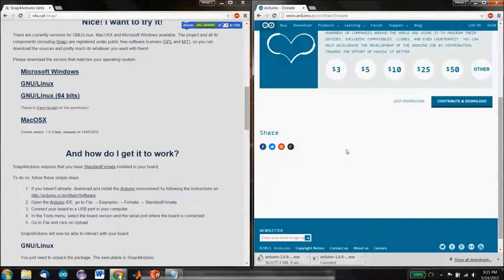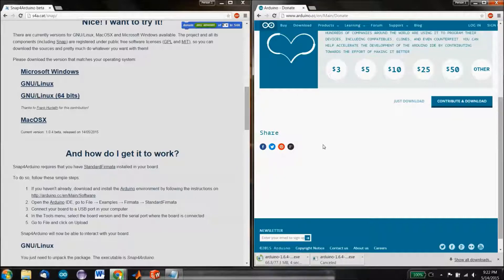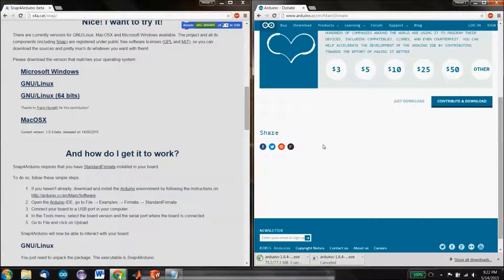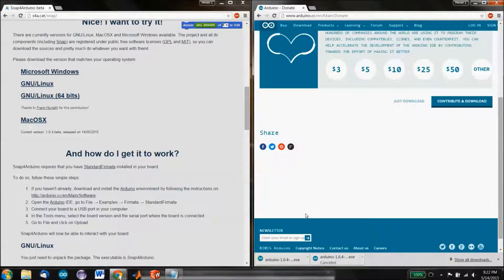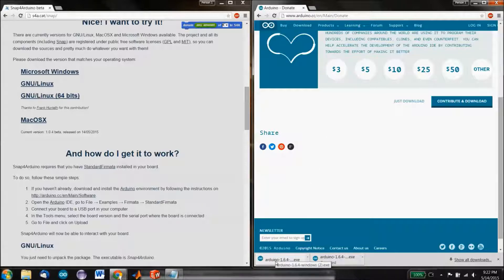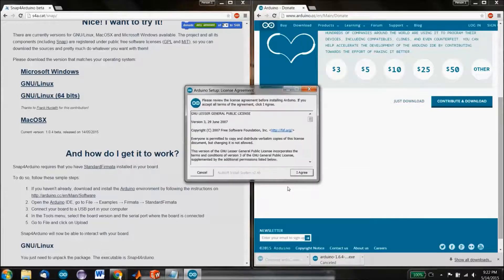you actually have to download things for this. The reason why you have to download things is that you need to be able to connect to your Arduino via your USB port. And that's something that you can't do from a browser for security reasons. So we've downloaded the Arduino software. Let's go ahead and open that up.